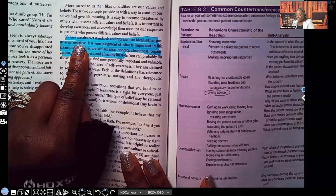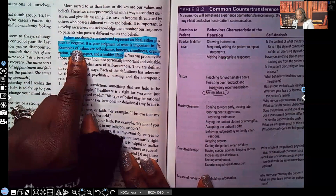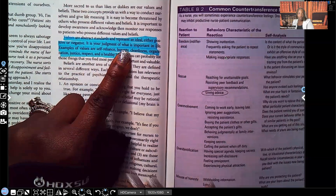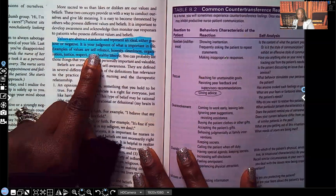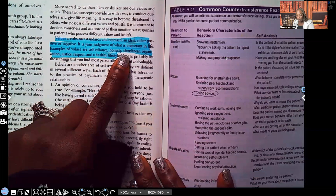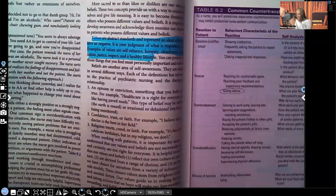Values are abstract standards and represent an ideal, either positive or negative. It is your judgment of what's important in life, and everyone's ideals are going to be different. Examples of values include self-reliance, honesty, cleanliness, organization, justice, respect, and a healthy lifestyle. Take a look at Table 8.2 — I keep telling you this is where your questions are coming from.